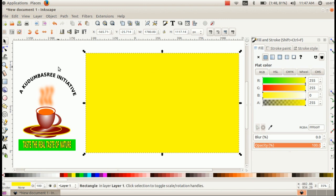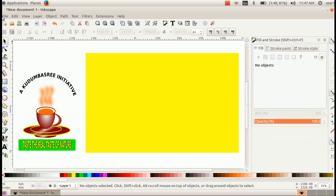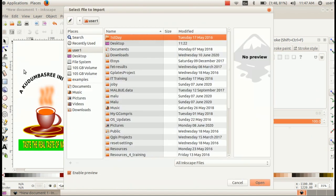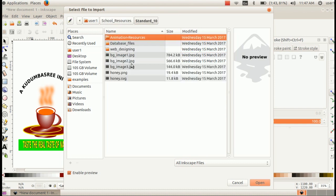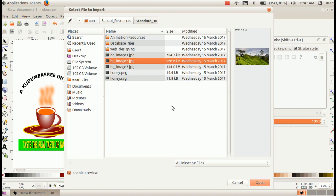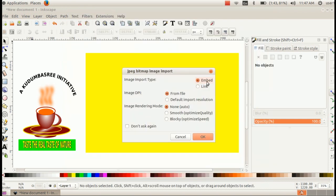Image insert. File import. To insert an image, go to file import. Open our folder — school results. Then select our file and click open. We will check embed. Okay, embed. Okay. Then change the size.